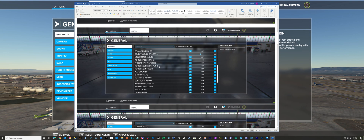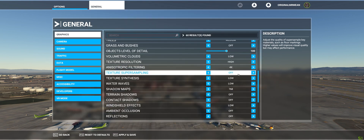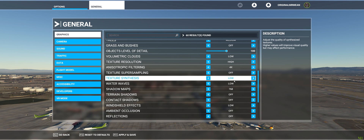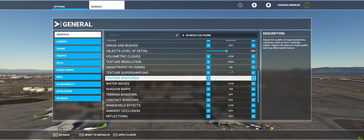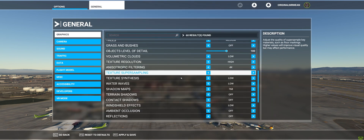Texture super sampling — that's the setting I was talking about before that I found fixes the lines. This was from an old screenshot back in November, before I found out this setting can make your center lines look clear, as I showed in another post. I like the four by four — I think that runs well for my computer. So texture super sampling, we did that.